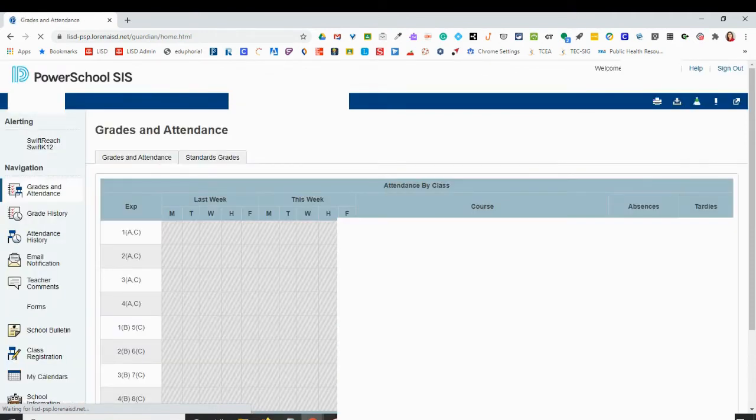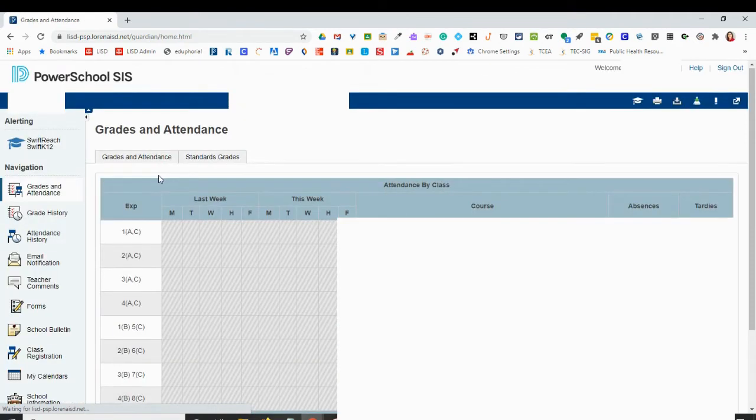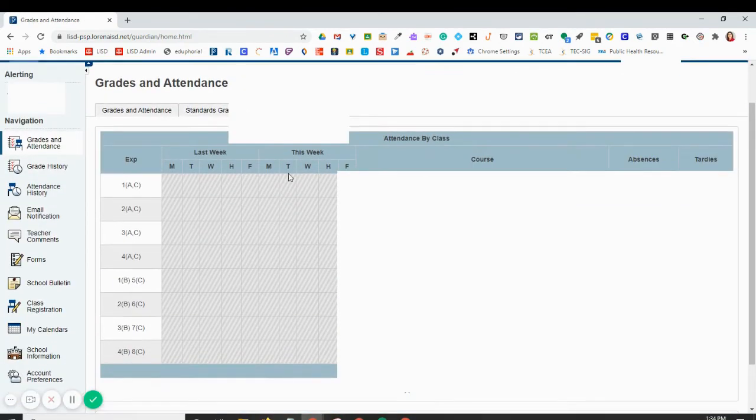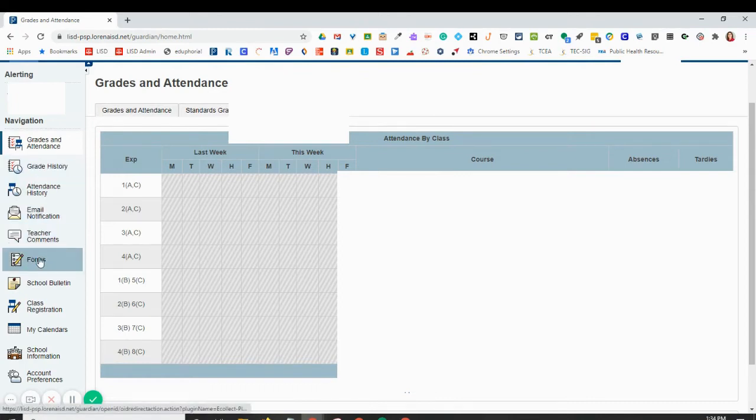Once you're signed into the PowerSchool Parent Portal, you'll see your student's name, and then over on the left you'll see an option for forms.